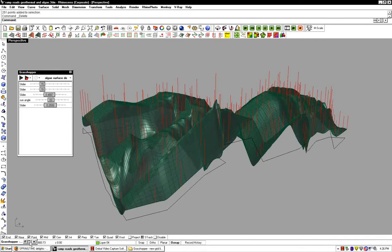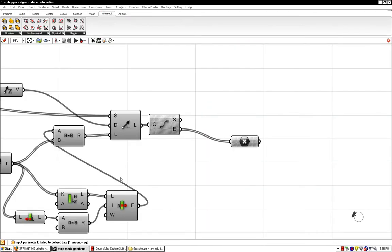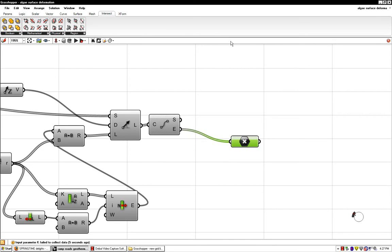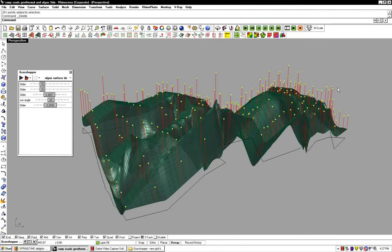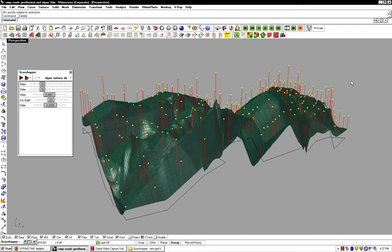If we go into Grasshopper, we can capture the ends of all of these lines and then use the ends of these lines to generate a new surface, which is the top surface of the volume of the algal cloud.